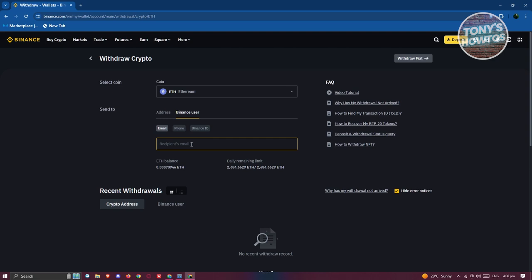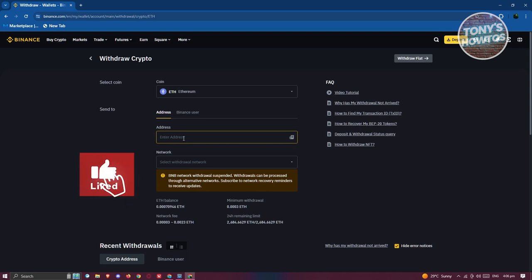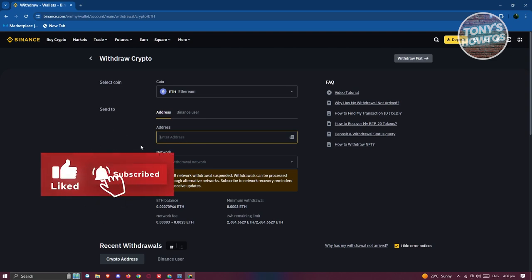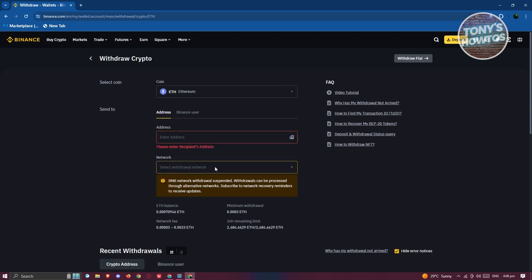In this case, if you want to transfer this to a different wallet that is outside of Binance, choose the Address option here. What you need to do is enter your address or the address of the recipient. Once you've entered the address you also need to specify the network.